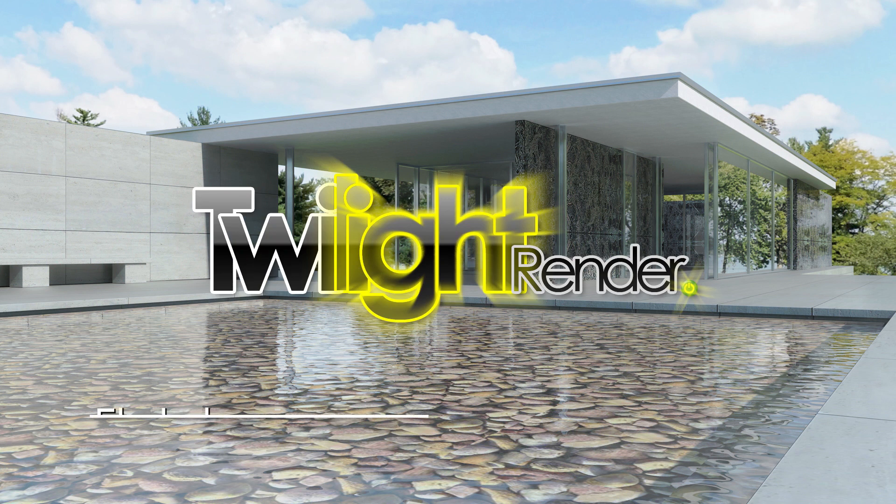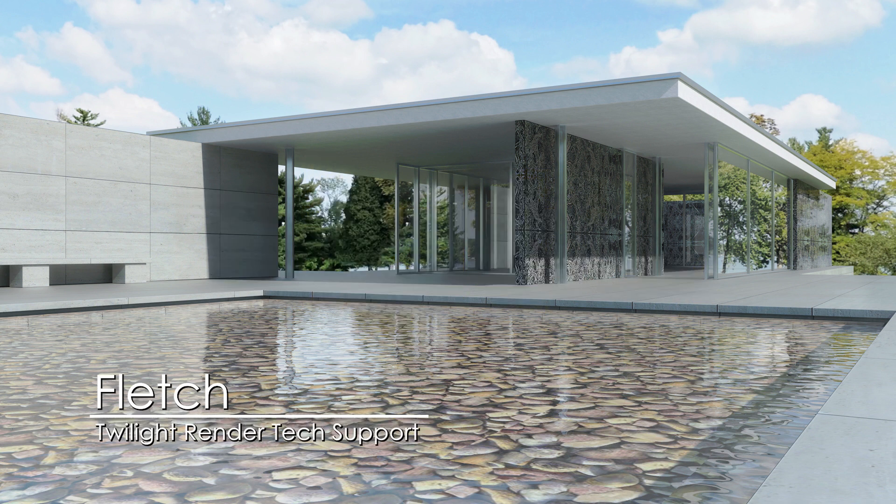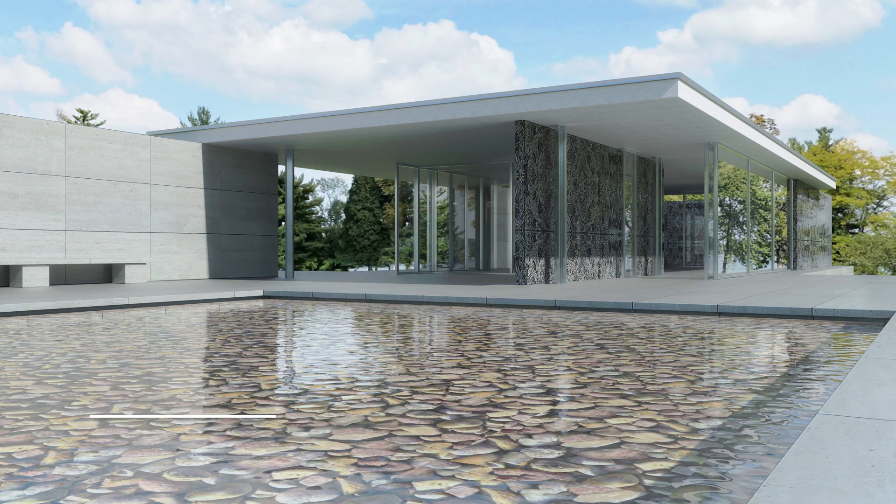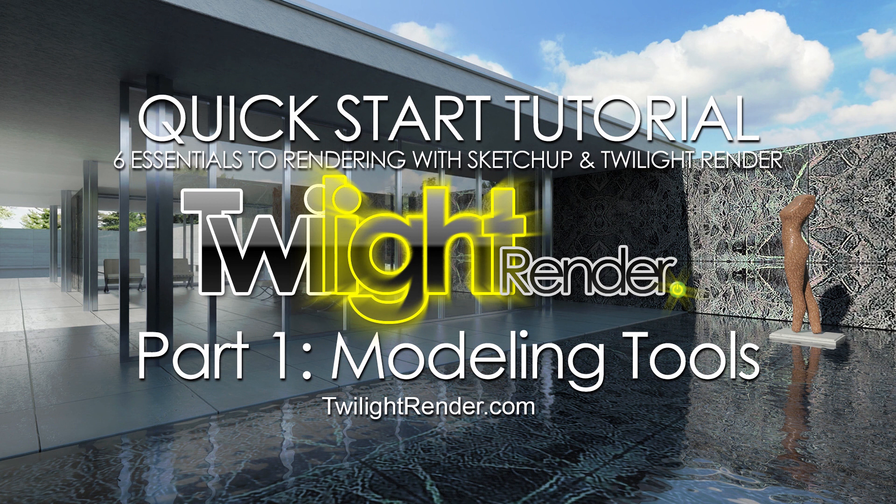Hello everyone, this is Fletch from Twilight Render. Welcome to the Twilight Render Getting Started video tutorial series, 6 Essentials to Rendering with SketchUp and Twilight Render plugin.